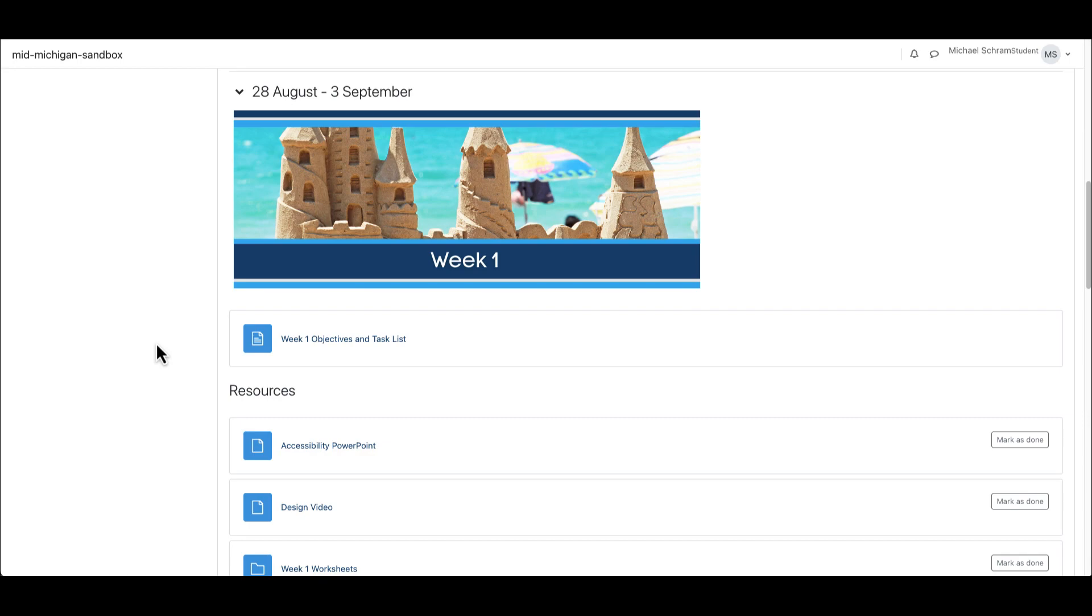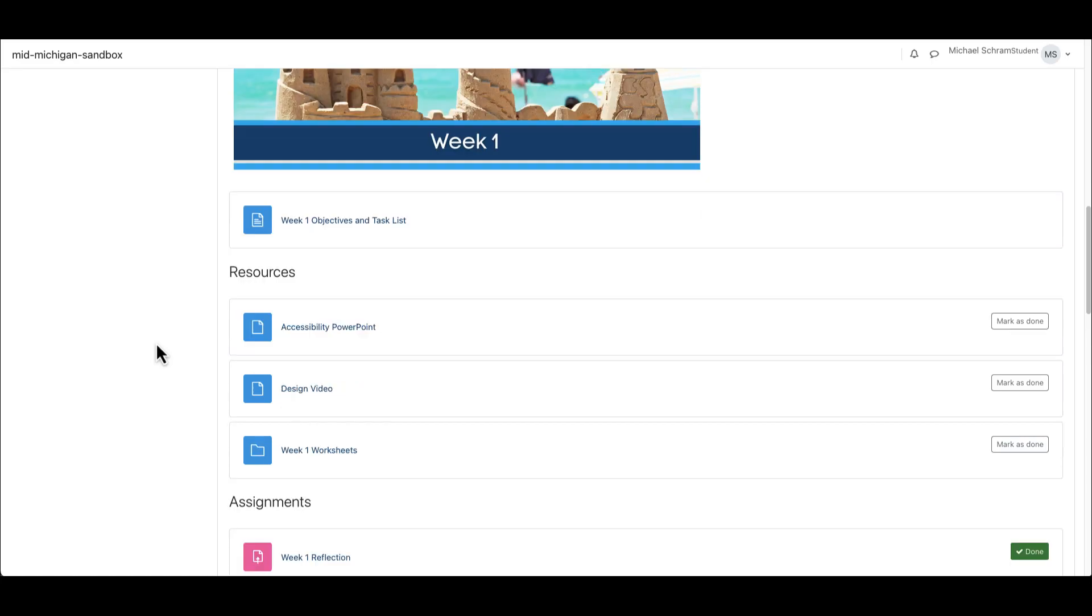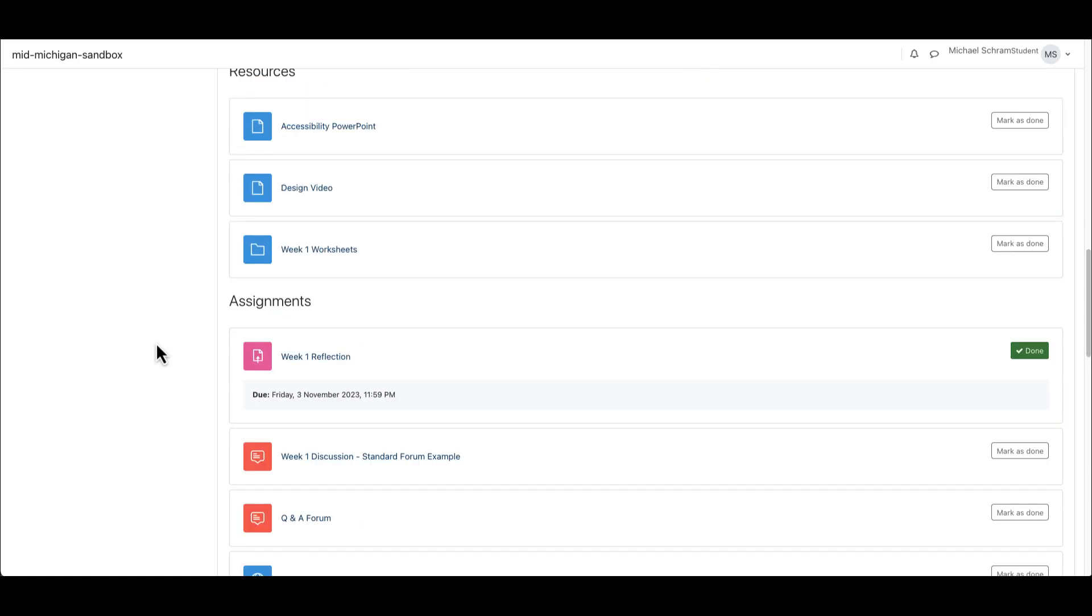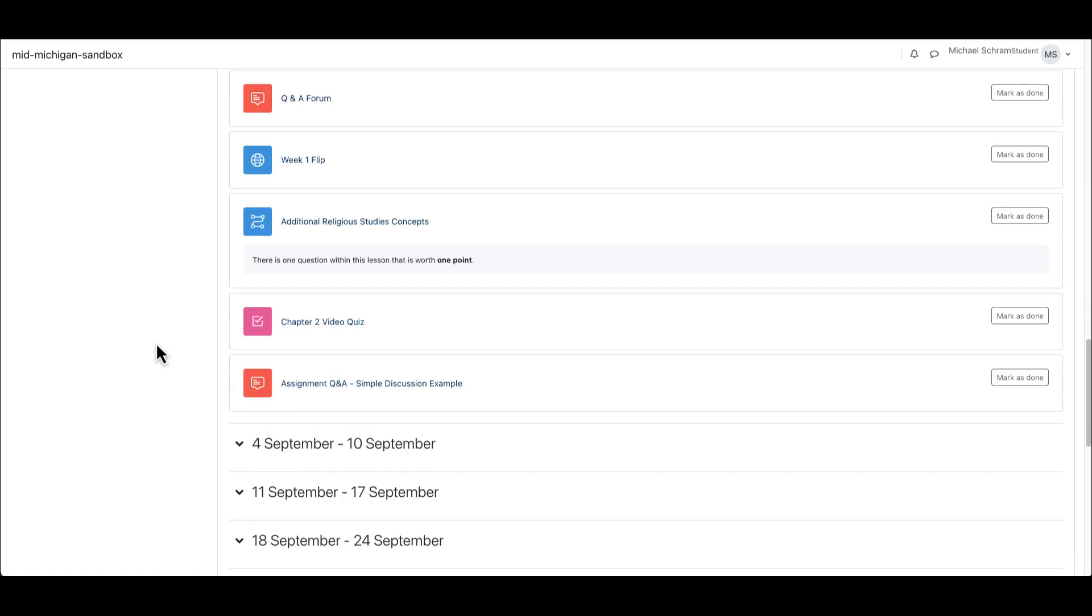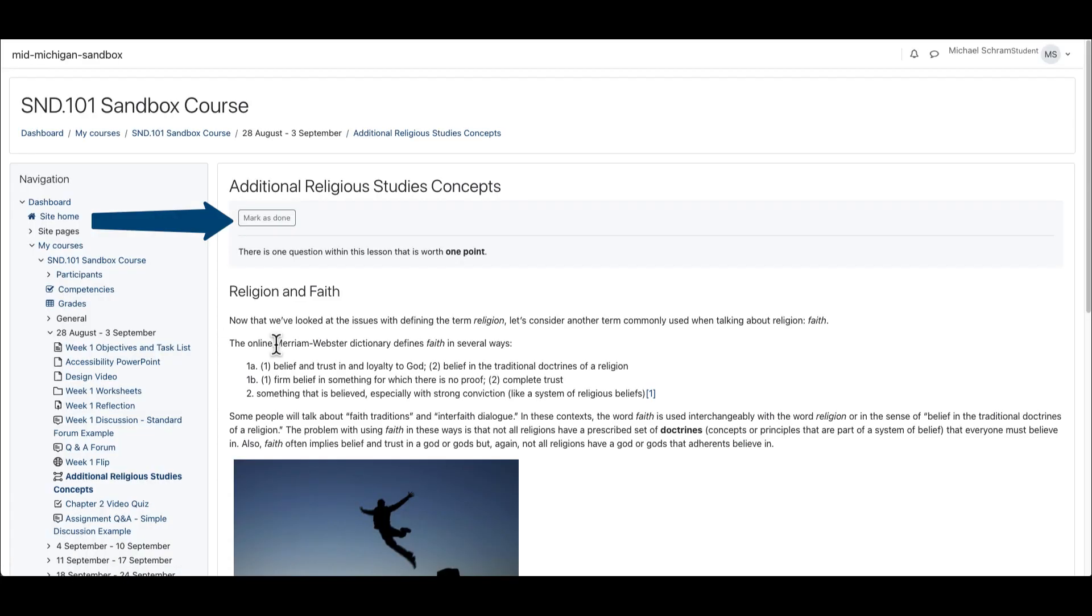Here we will go through a simple example lesson so that you can acquire basic understanding of how to navigate through and complete them. First click on the lesson title to begin. This will open up the first page of the lesson.